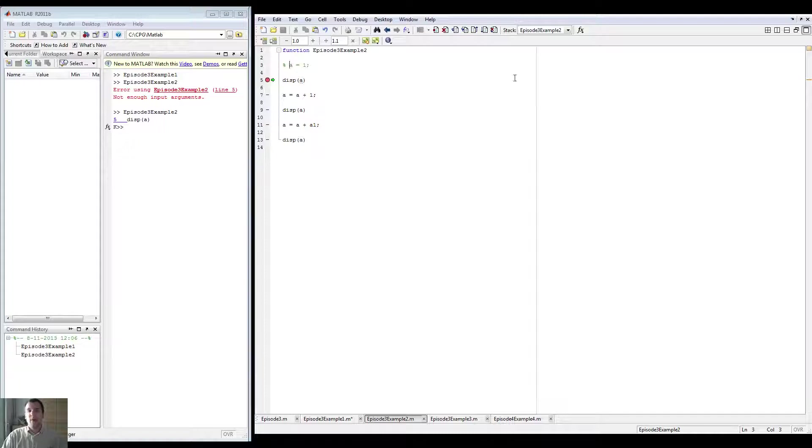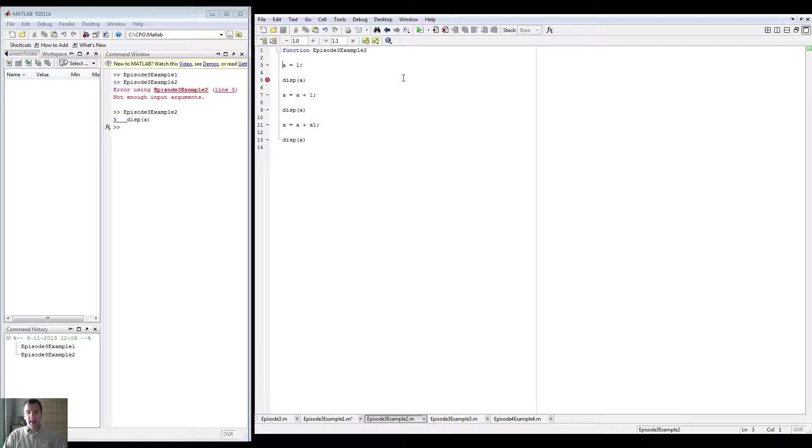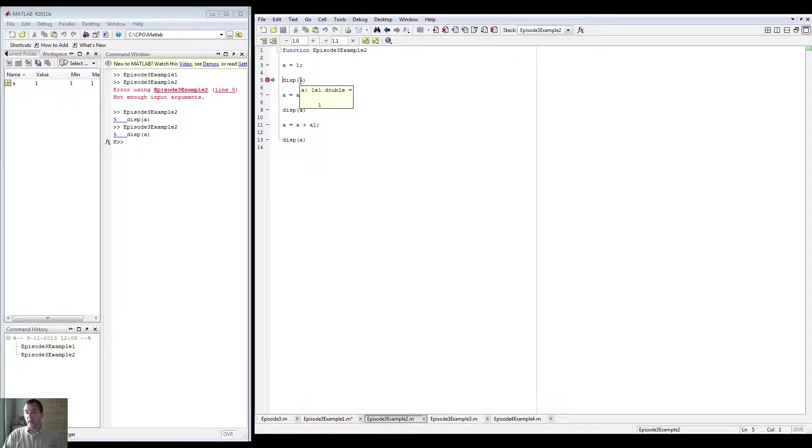Now, well, how we fix this, of course, is we say A is one. And then if we do it again, it will say A is one. So now I can actually display it.